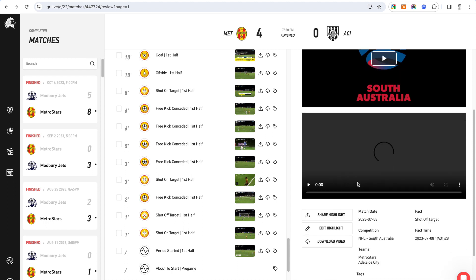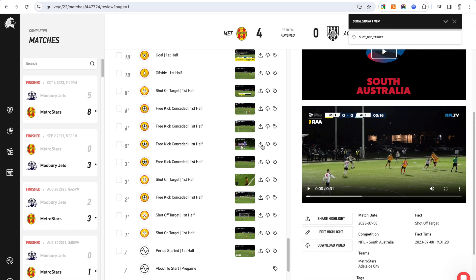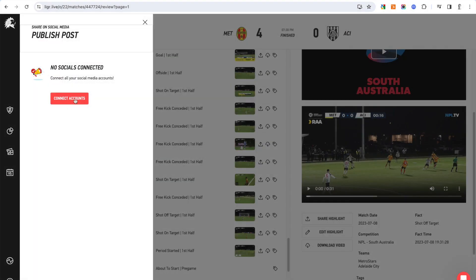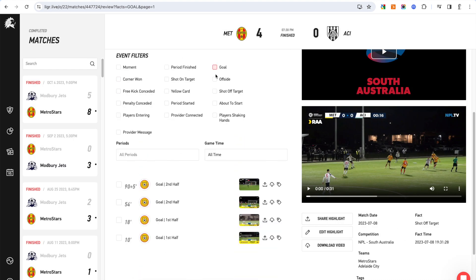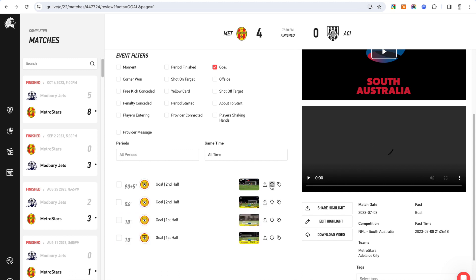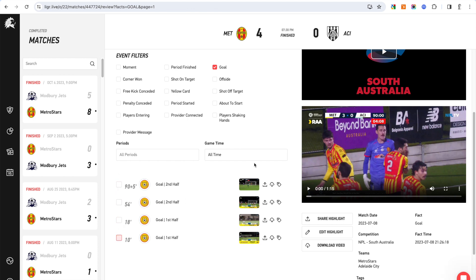Say I click on a shot off target — that highlight will start playing for you to review. You can then download it as an MP4 straight away, click edit to edit it individually, or share it by connecting your social accounts — Twitter, for example — and publish directly from Liger to Twitter with post text and tagging. From here you can also filter by event type, tag highlights individually, download them individually or all at once, and combine them all at once.